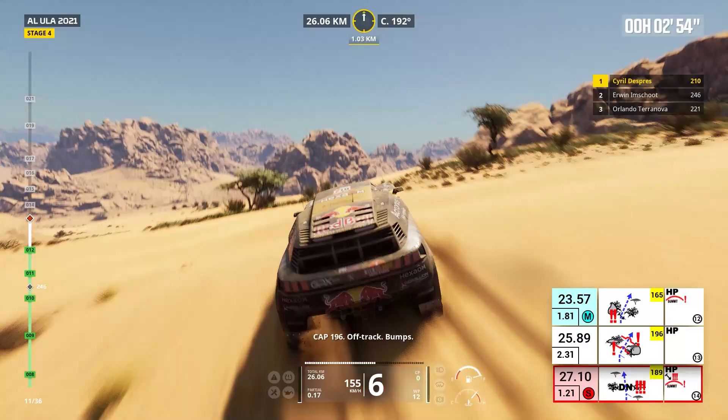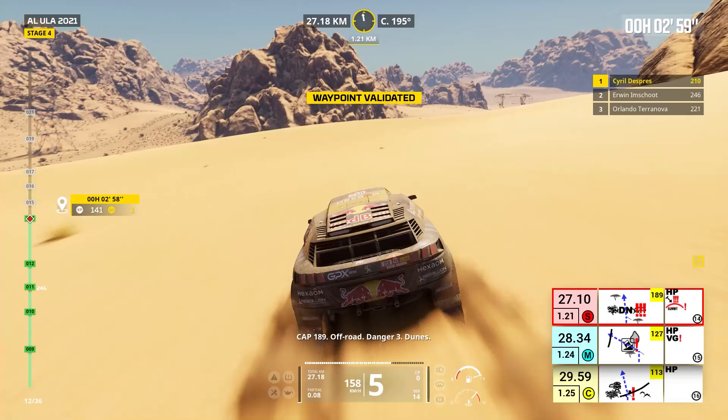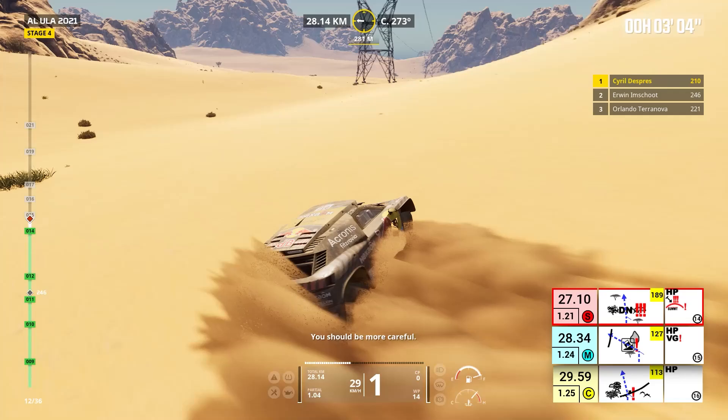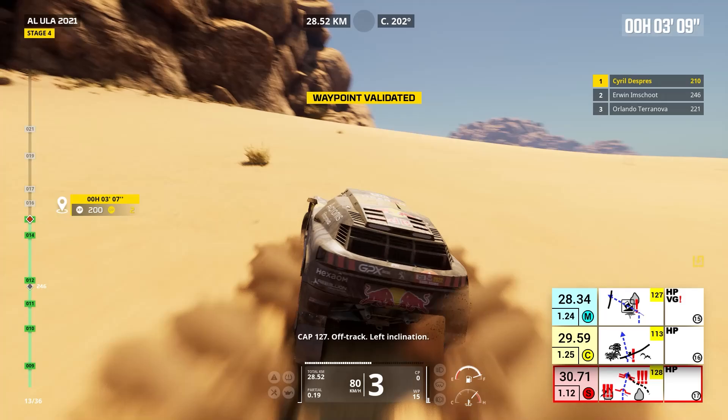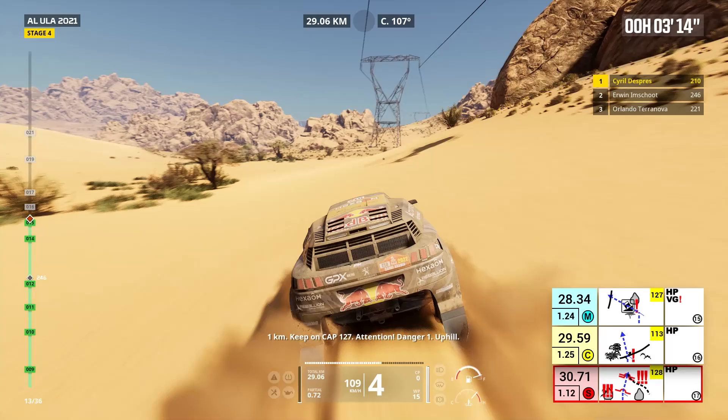You should be more careful. One kilometer, keep on, cap 127, off track. Left inclination. One kilometer, keep on, cap 127. Attention, danger one, uphill. Cap 113, off track, uphill. Keep on, cap 113.